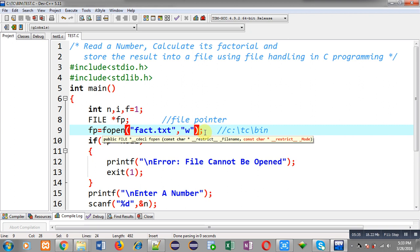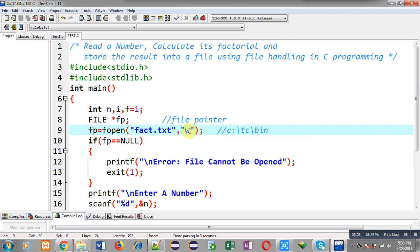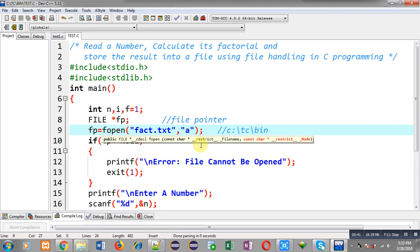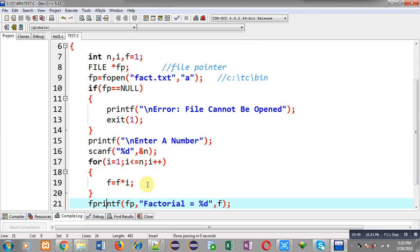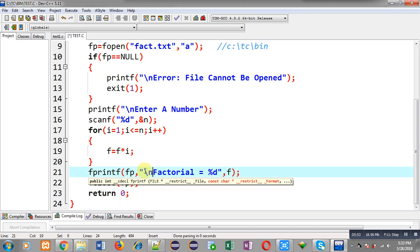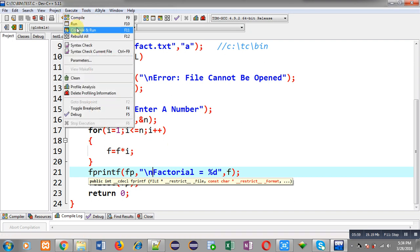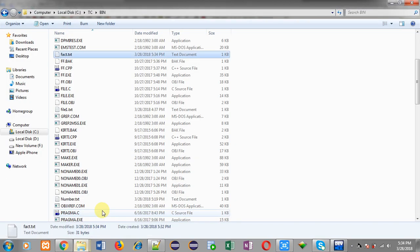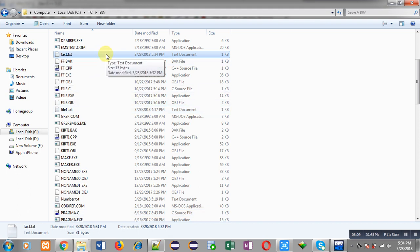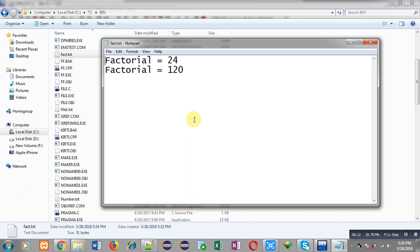If you want to store the previous content as well as the new content, you can prefer a mode. The file is now containing 'factorial equals 24'. I am executing the program again, this time using \n so the output can be stored on different lines, and I am entering five. Opening fact.txt again — you can see it now contains two statements: factorial of four and factorial of five. This is because of a mode. I hope you understood the difference between w and a mode.